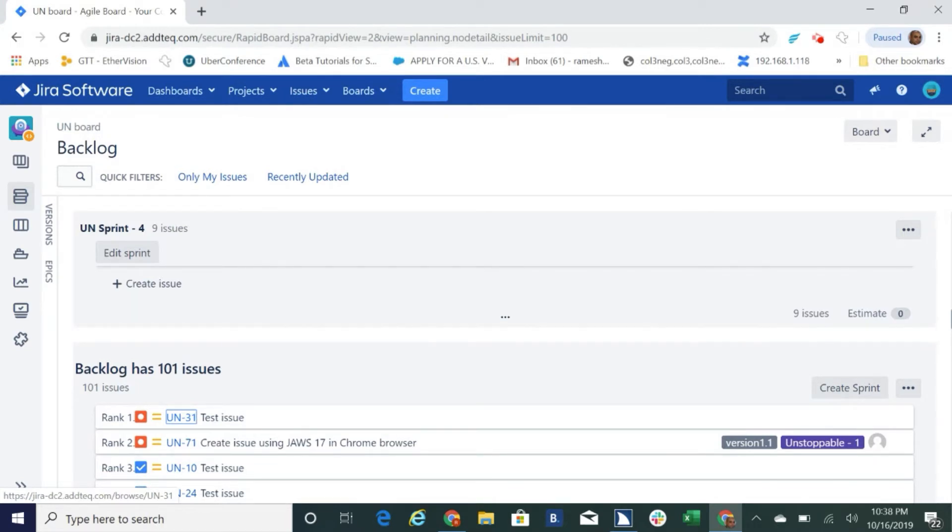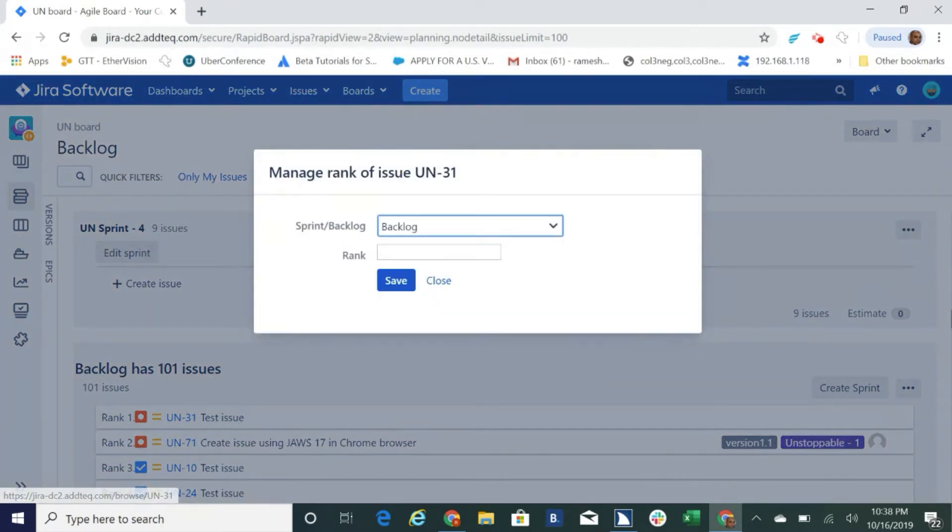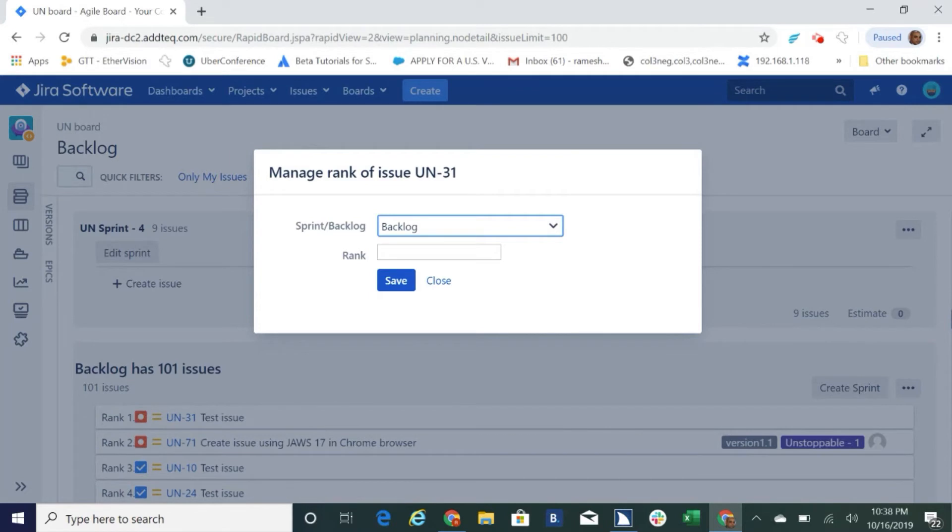CTRL M. Manage rank of issue UN-31 dialog, sprint slash backlog combo box, backlog, select your options. To change the selection use the arrow keys. UN Sprint-01, backlog.